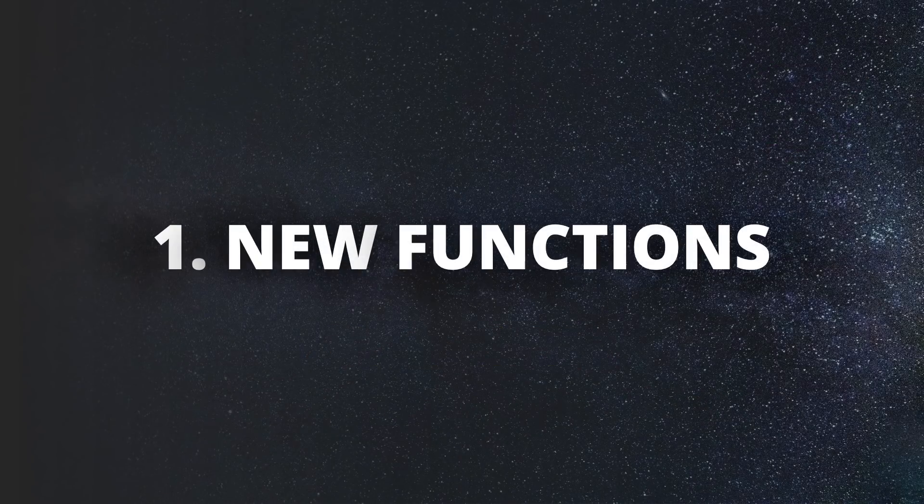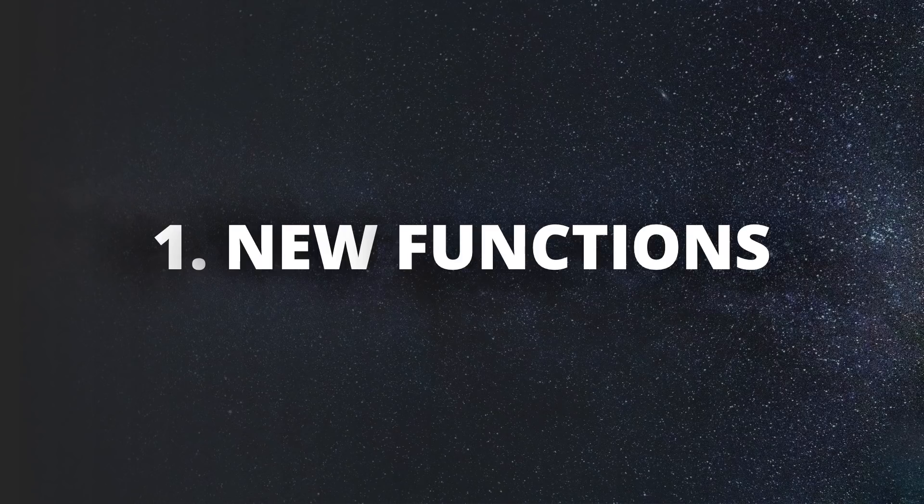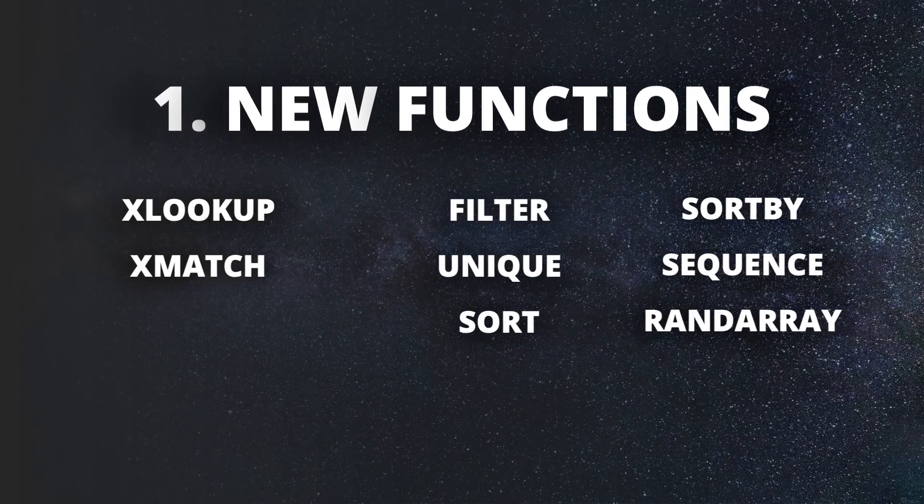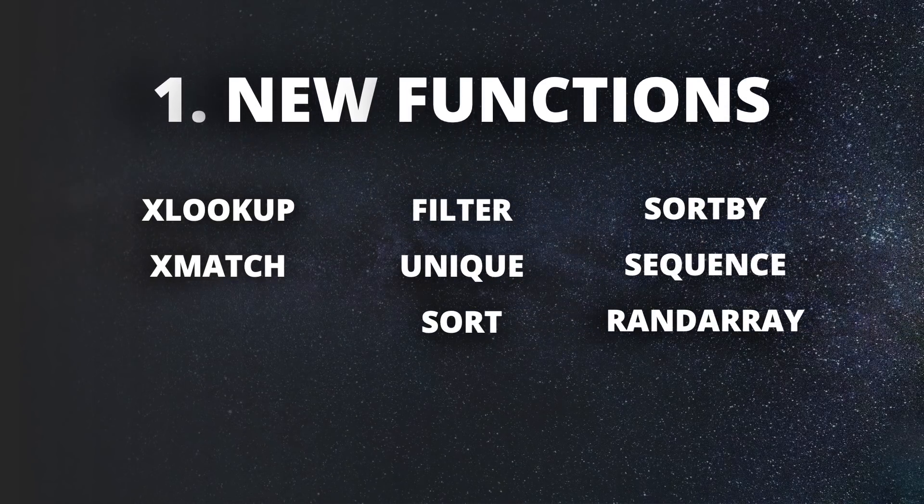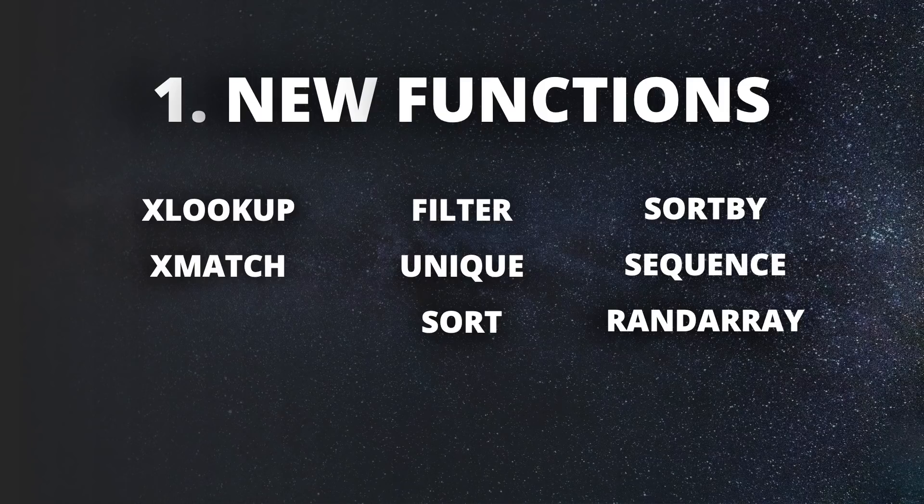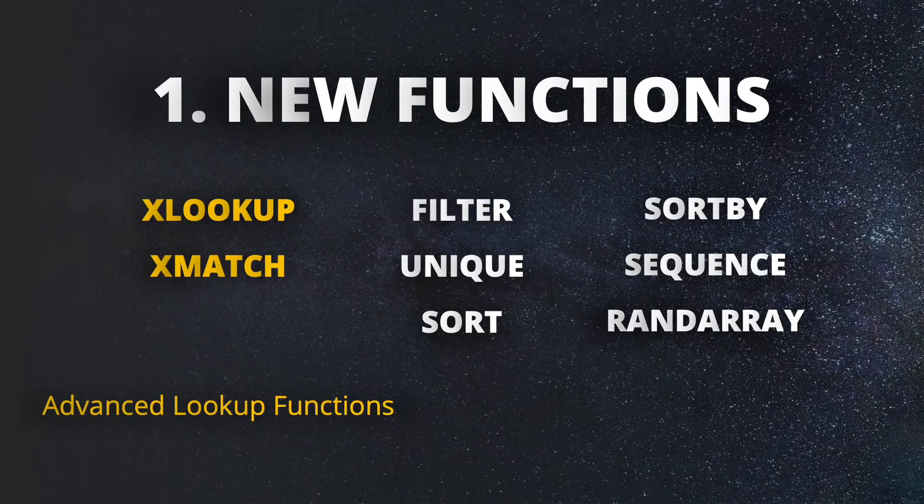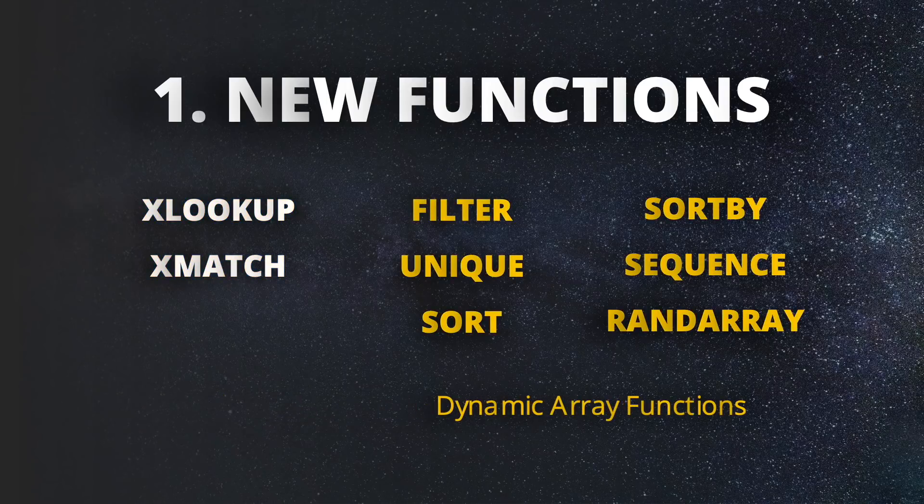Number one, new functions. This is probably the most groundbreaking addition to Excel. Microsoft added 8 powerful new functions, 2 advanced lookup functions and 6 functions that belong to a completely new category called dynamic array functions.